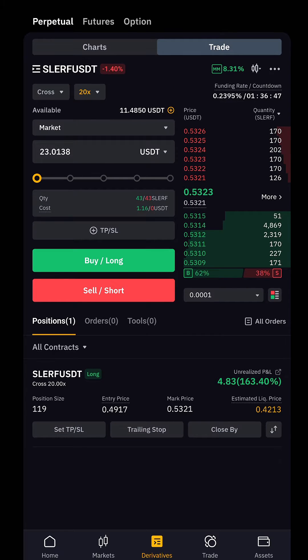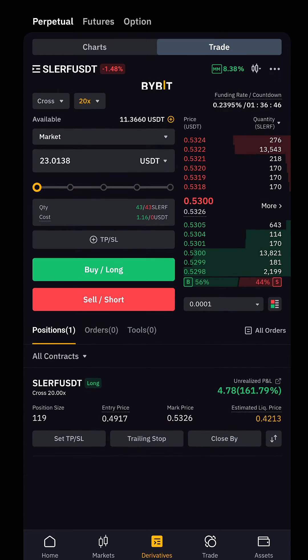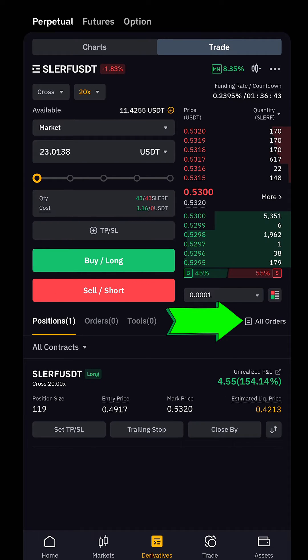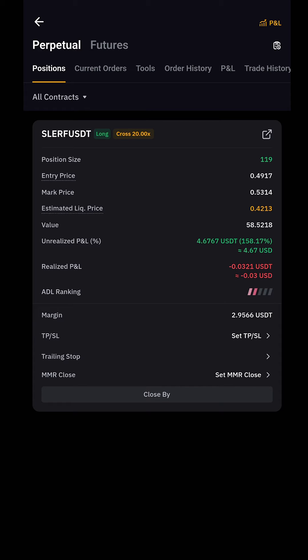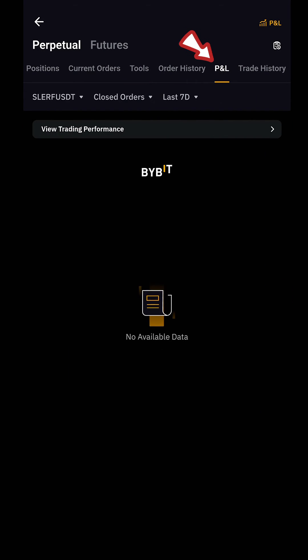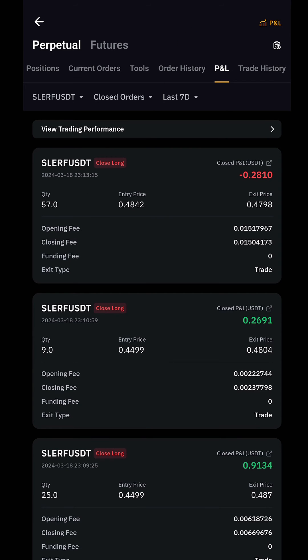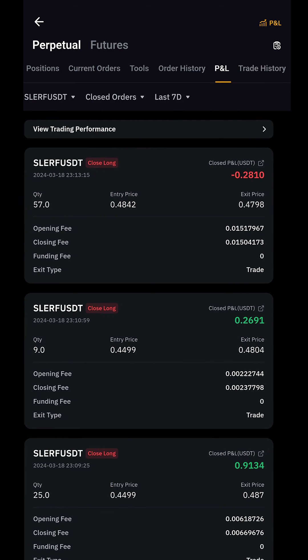I want you to be able to go on the Bybit app and check your profits and losses from your trades. Let's go. So this is your Bybit — this is where all the magic happens, where you trade futures. Click on 'All Others.' When you click on that, you can click on the yellow P&L at the top right corner, or click on P&L in the list of options. When you click there, there is an option that says 'View Trading Performance' — click on that and it will show you everything.